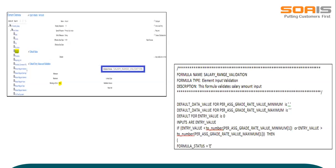Now in this slide, let's see how this formula has been applied in the element entry page. We have created a salary element and in the first image we can see that as validation formula, we have assigned the Fast Formula that was created, and for the warning or error option we have selected error. Once the element was created successfully, it was linked to a salary basis as well as with a grade rate structure. In the second image, we can see a sample Fast Formula for the same.